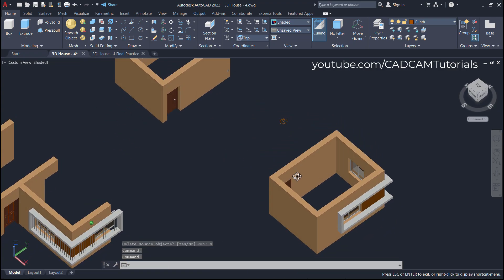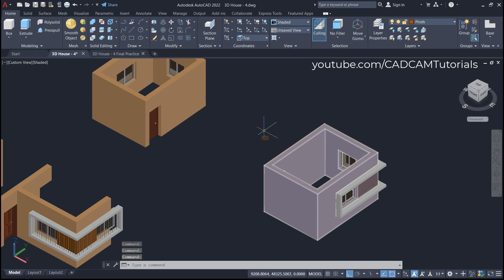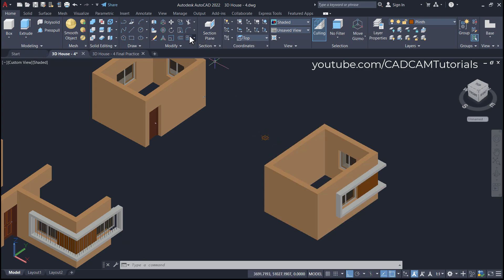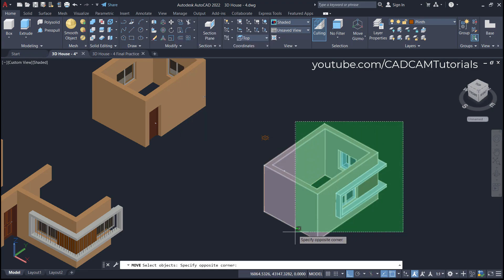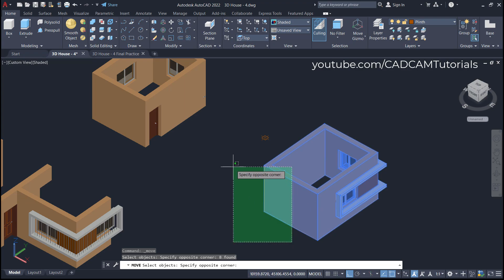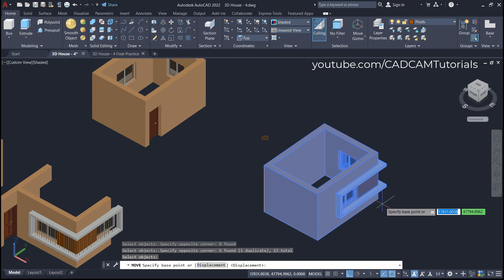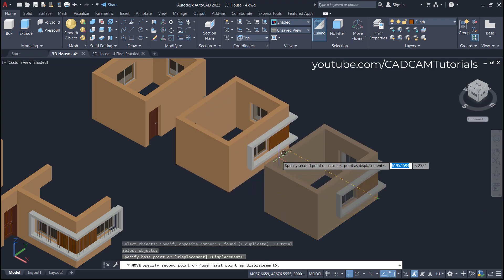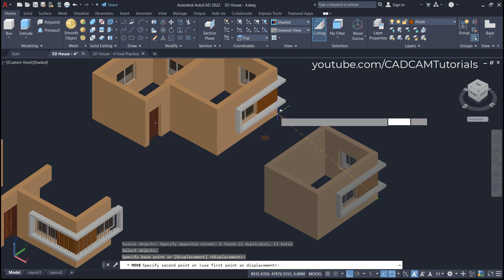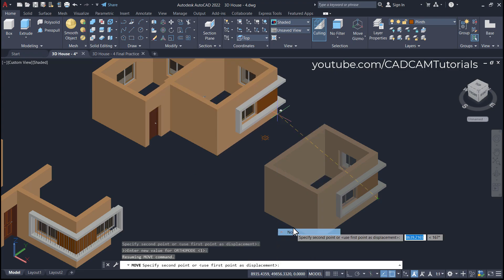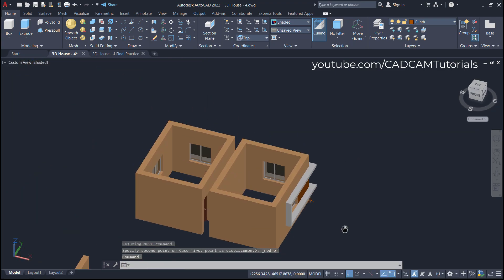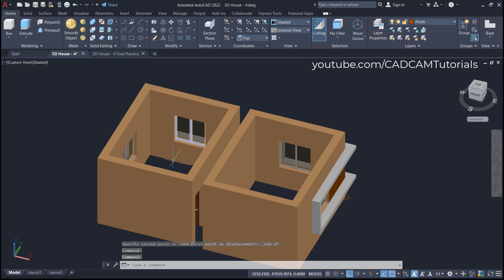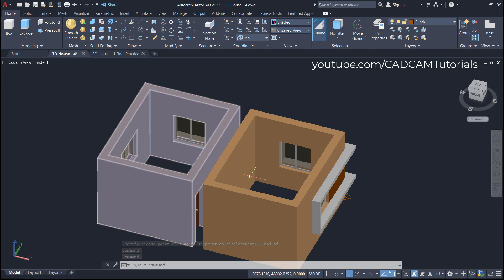We will move the mirrored object and place it at this point. Click here on Move, select this object, press Enter. The base point will be this endpoint. I want to match this endpoint with the node point, so again Shift right-click, click on Node, and click here on this point. It has been placed perfectly. I want to make this room private and the other a general room.